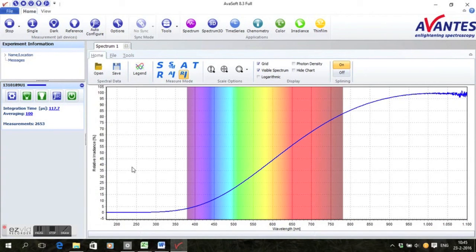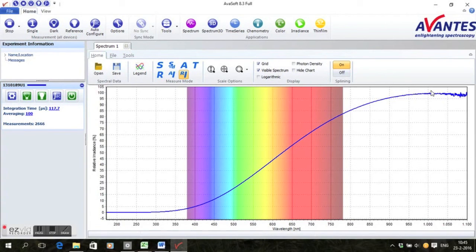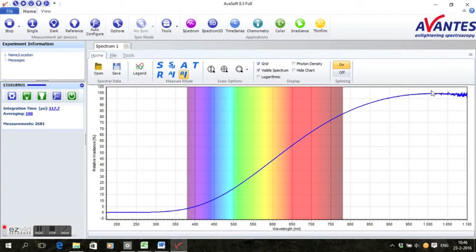Different to the other modes, this does not set the line to a straight 100% or 0% line, but sets your data to a typical halogen curve belonging to this light source.